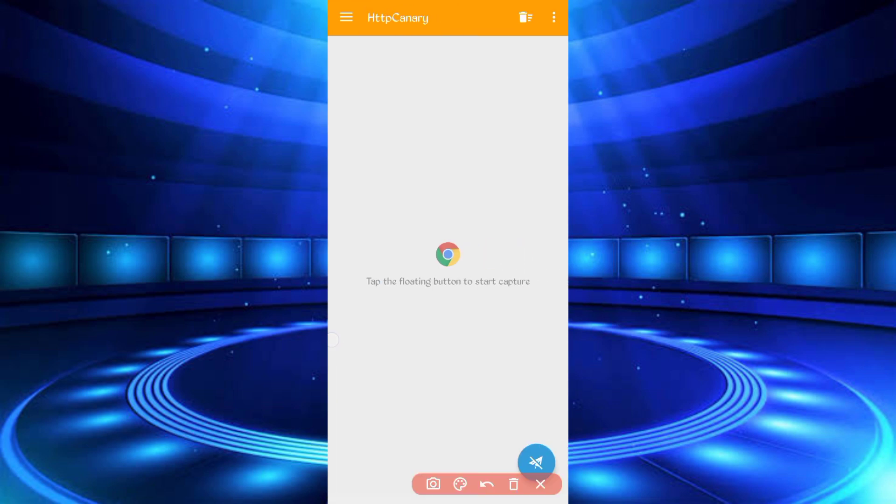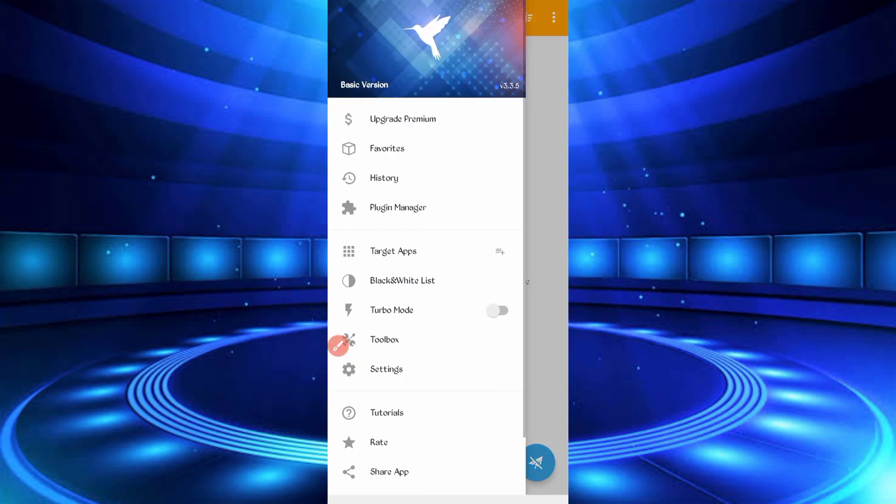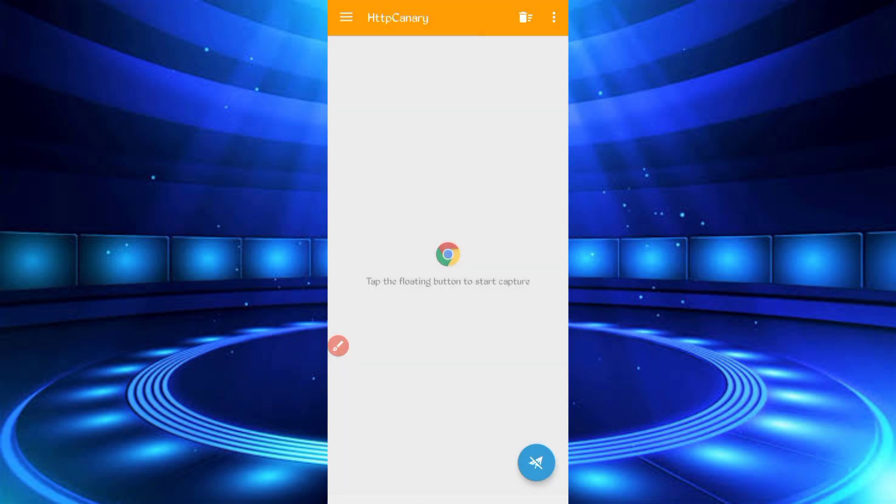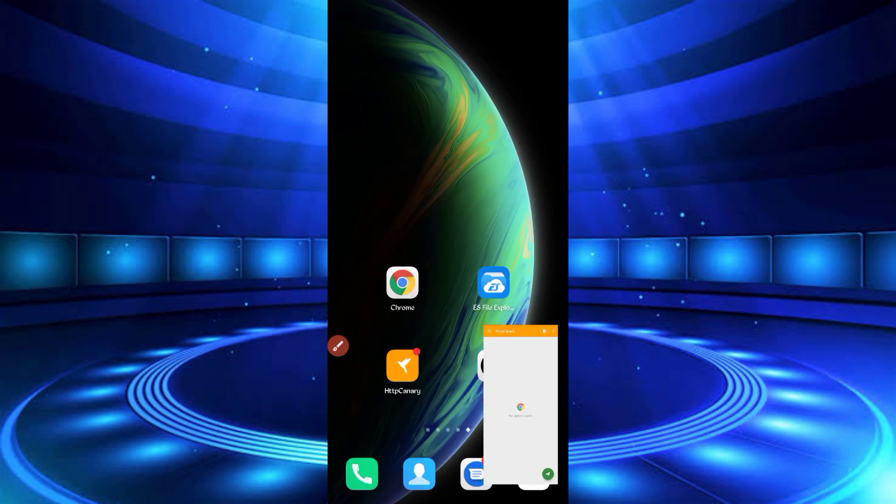So now first of all link your web browser which you use, then install CA certificate from setting if you are using first time. So then click on start and open website.